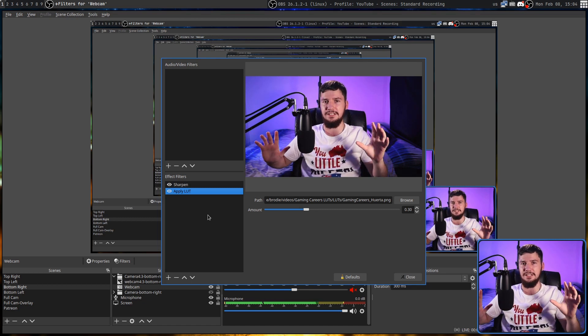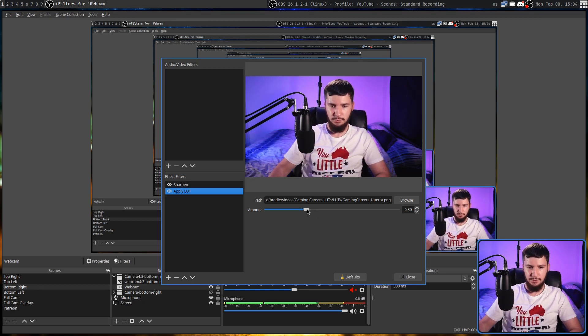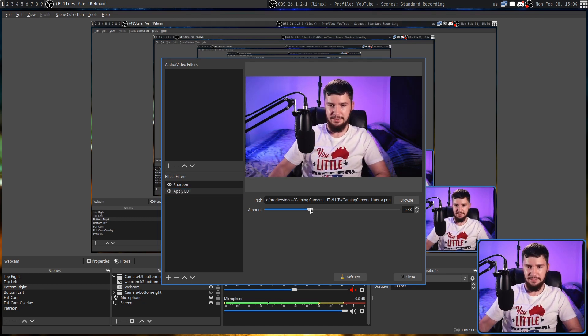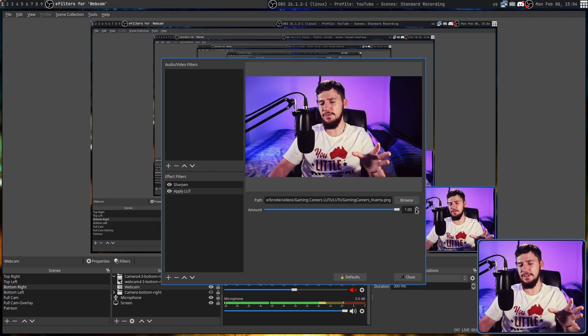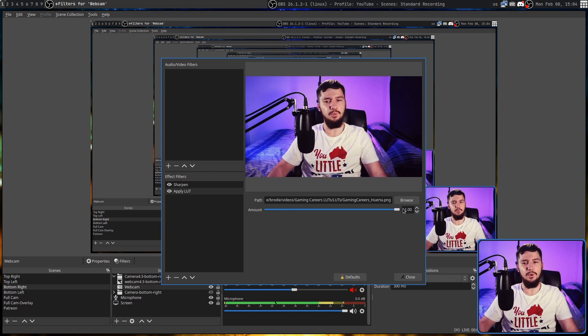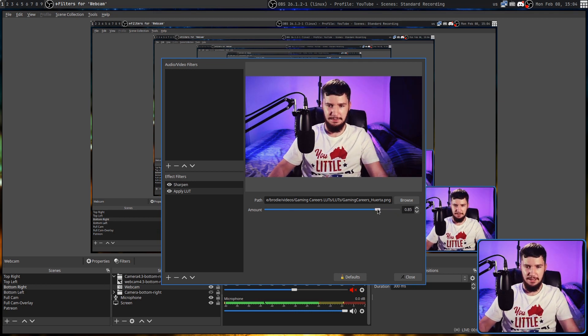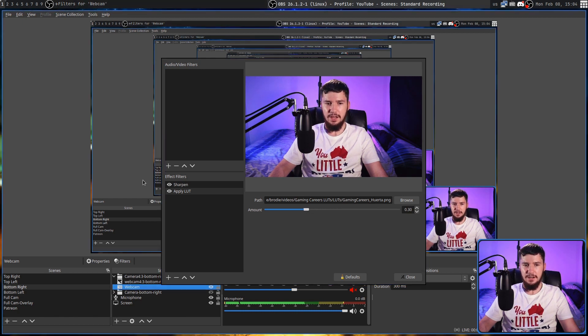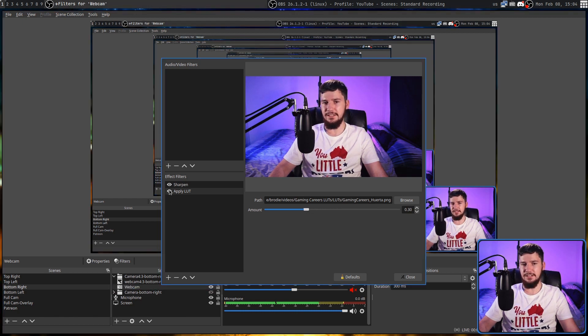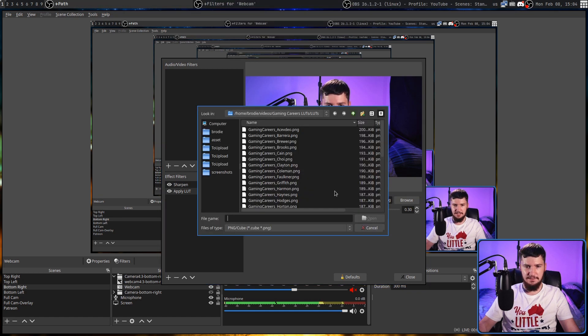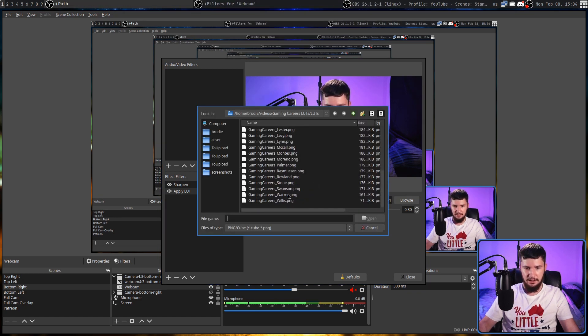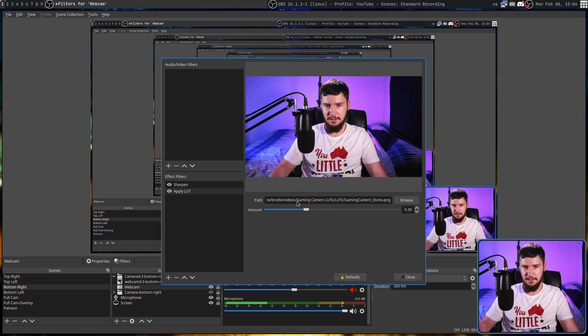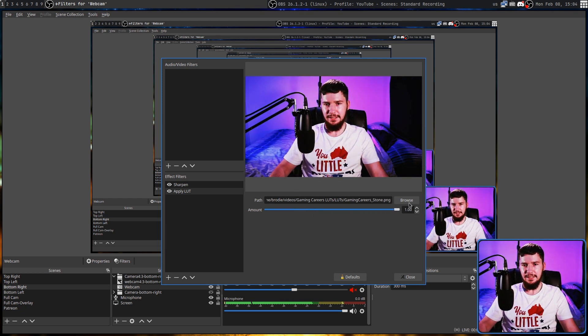So we can crank this way up and it looks something like this. Obviously, at this point, it's way too extreme, but I feel like having it at 30% or so does look better than just not having it at all. But there's plenty of other LUTs we can try in here. So let's say the Stone LUT, for example, that's not that much different. But if we crank that way up, it sort of really oversaturates the reds and the pinks in the image.